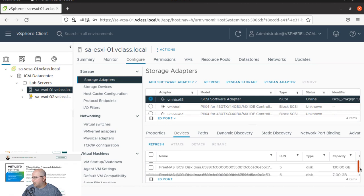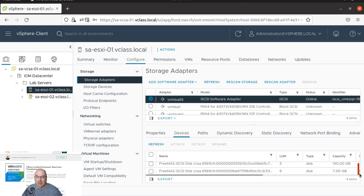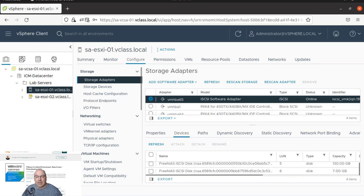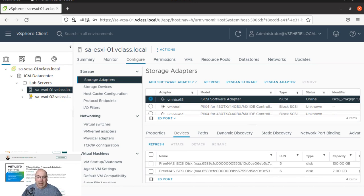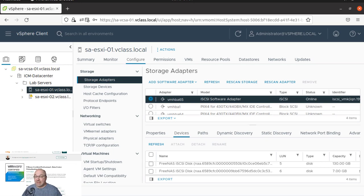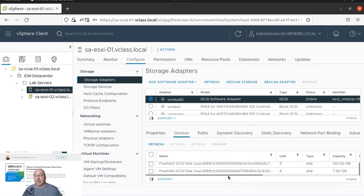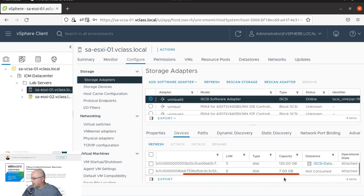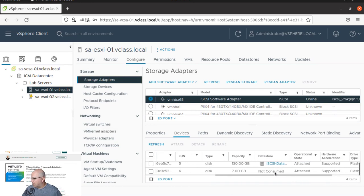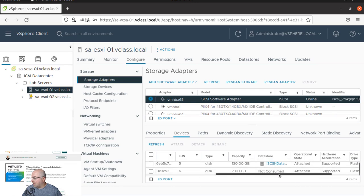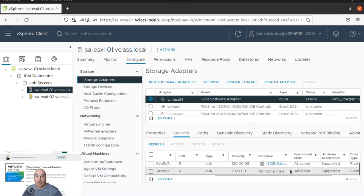LAN 5 is 130 and LAN 6 is 7 gigabytes. LAN 2 and LAN 6 have a status of not consumed in datastore, and you can see over here datastore not consumed.